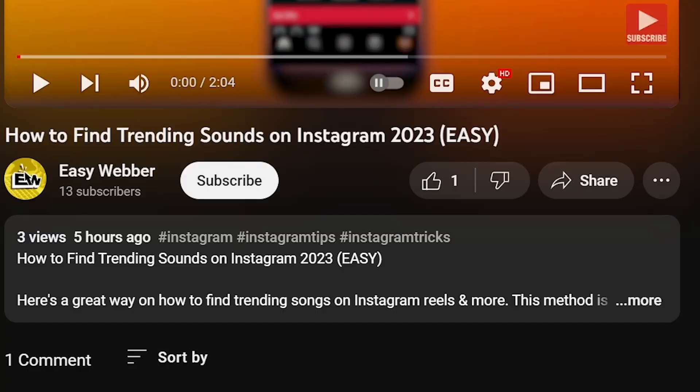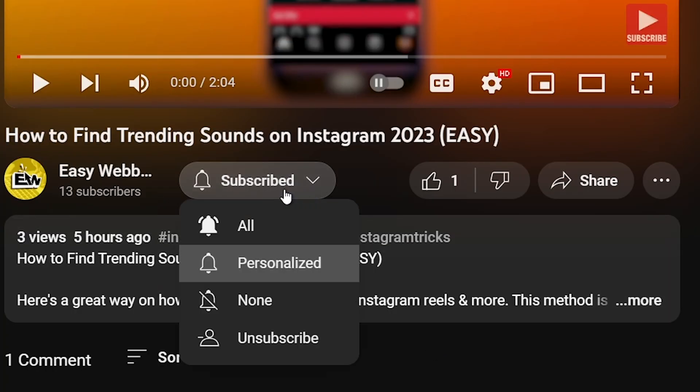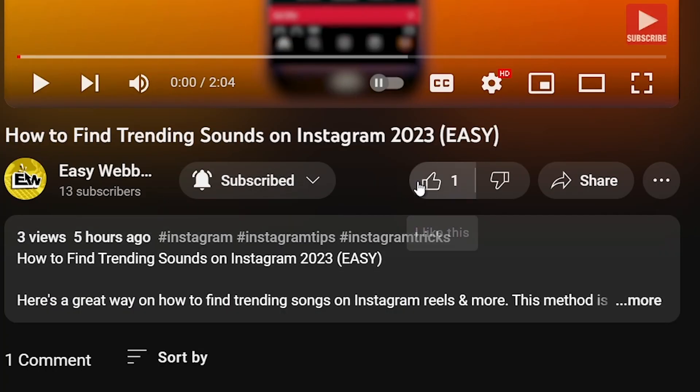As always, please don't forget to subscribe to the channel and leave this video a like if this helps you out.